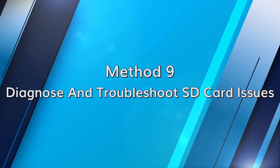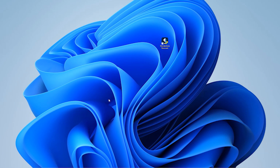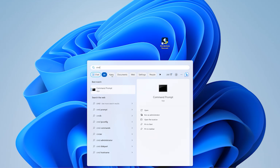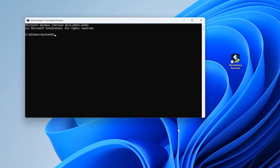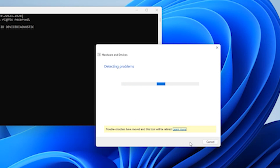Windows has a built-in troubleshooting tool that can help resolve errors. Press the Windows button and type CMD and click Run as Administrator. In Command Prompt, type msdt.exe -id DeviceDiagnostic. A pop-up will then appear with the Troubleshooter. Click Next and start the process. After the process is done, the Troubleshooter will let you choose from a list of problems. Follow the on-screen instructions to complete.